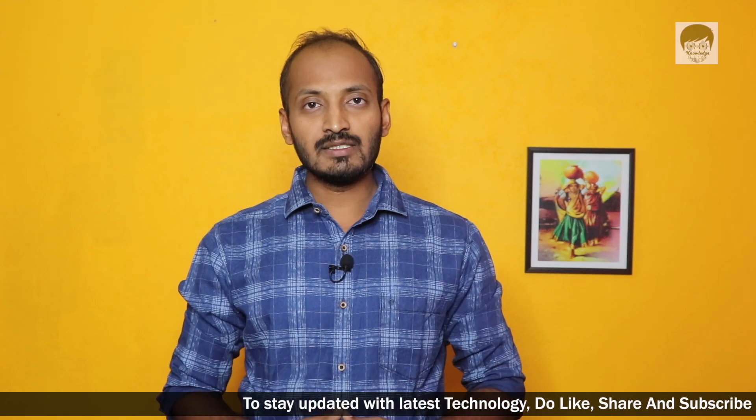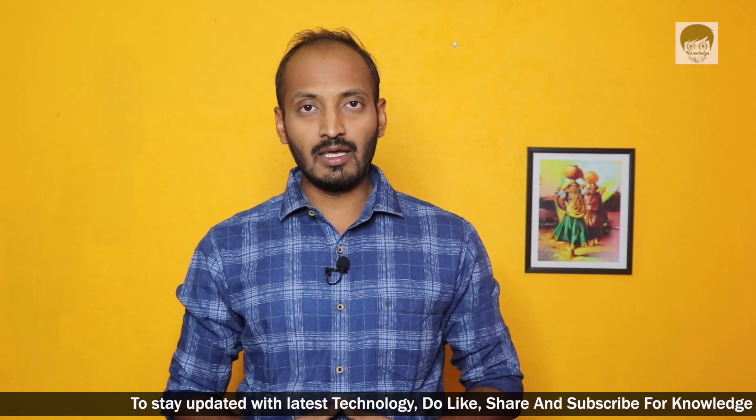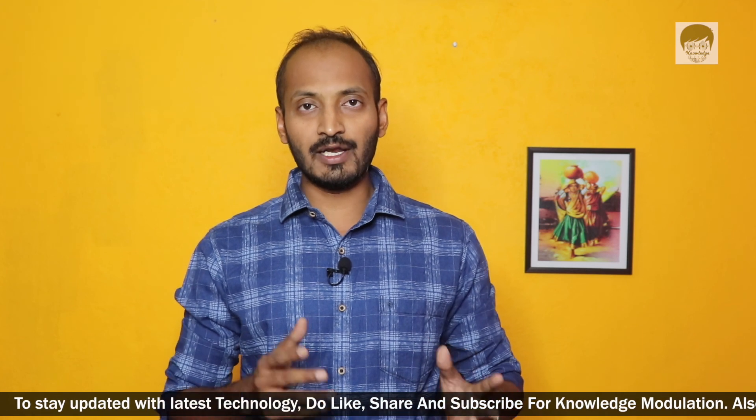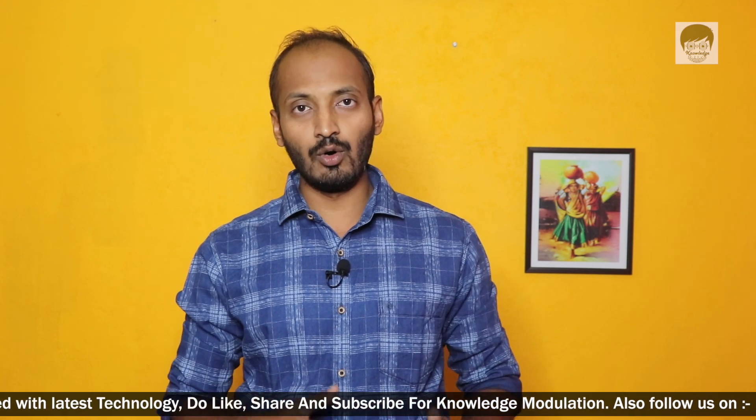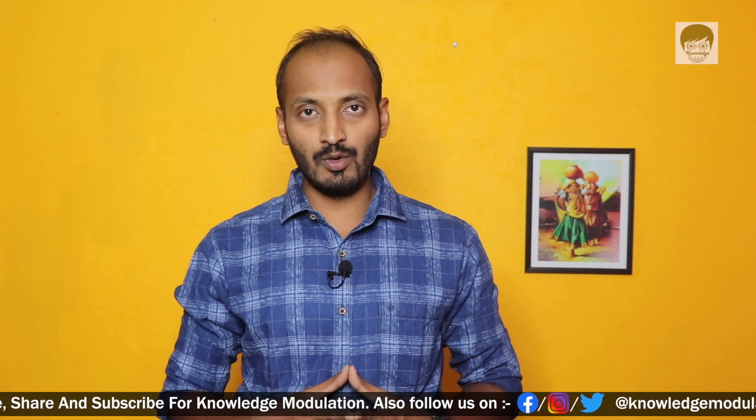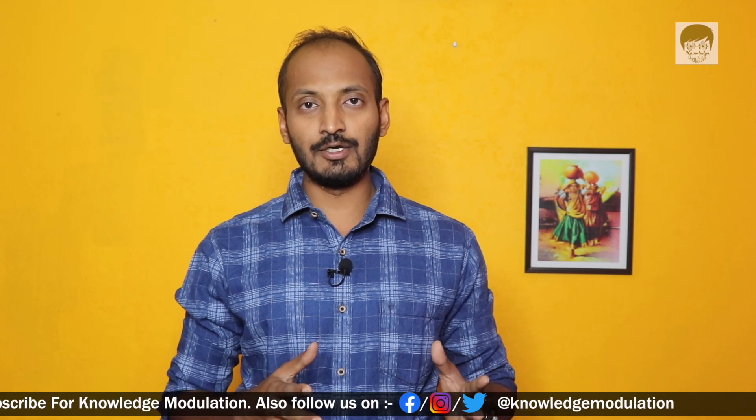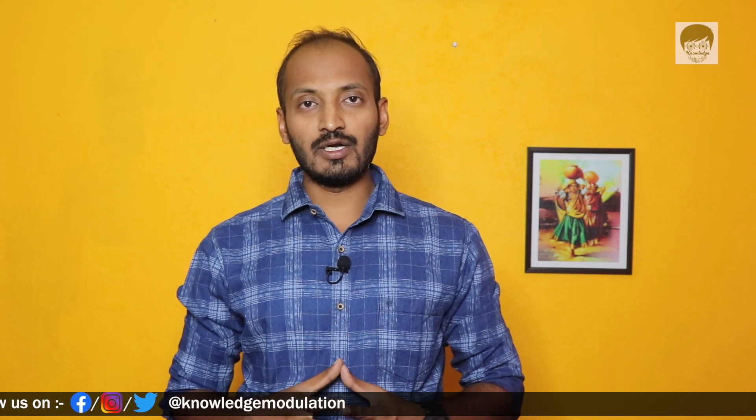So guys keep supporting me. Don't forget to share this video with your friends. If you have more queries related to server side or network side, let us know. Just put the comment below. And don't forget to subscribe our channel knowledge modulation. Thanks for watching this video.